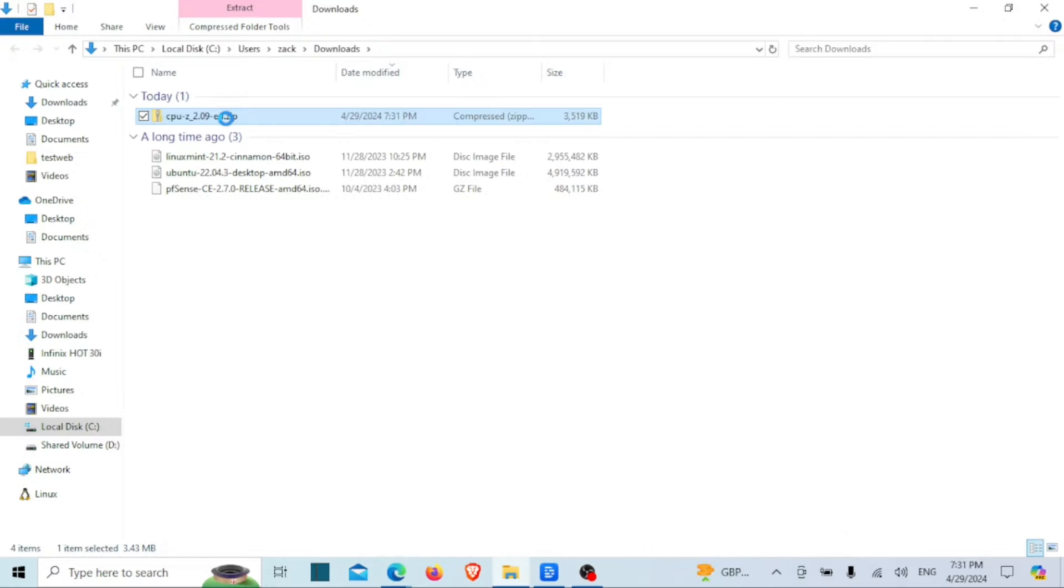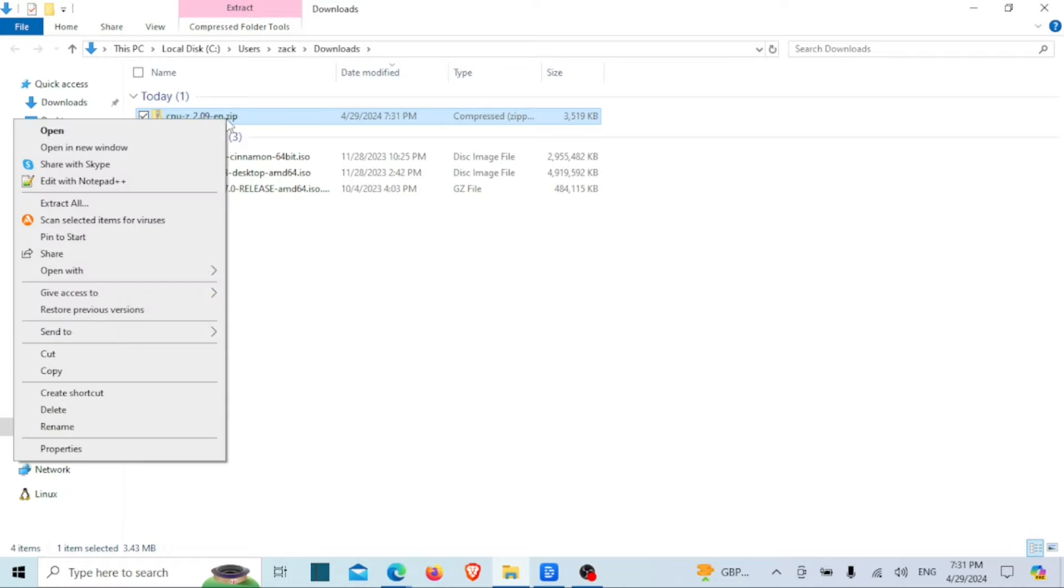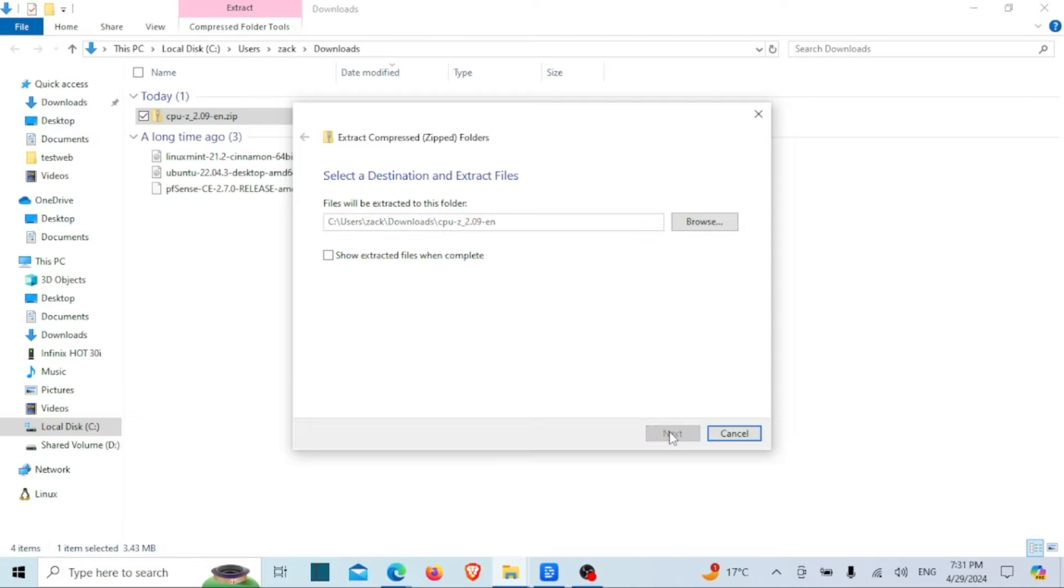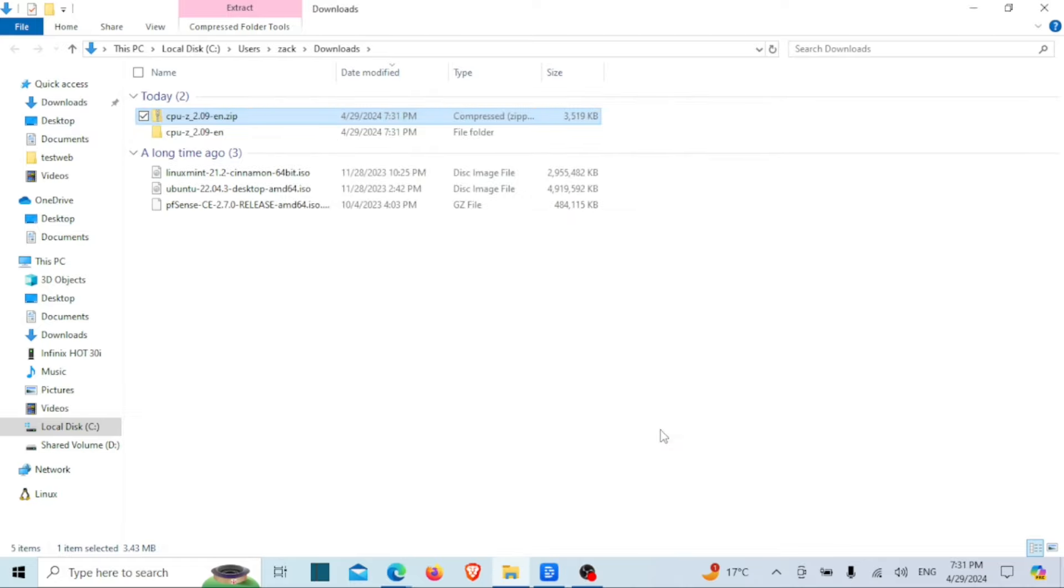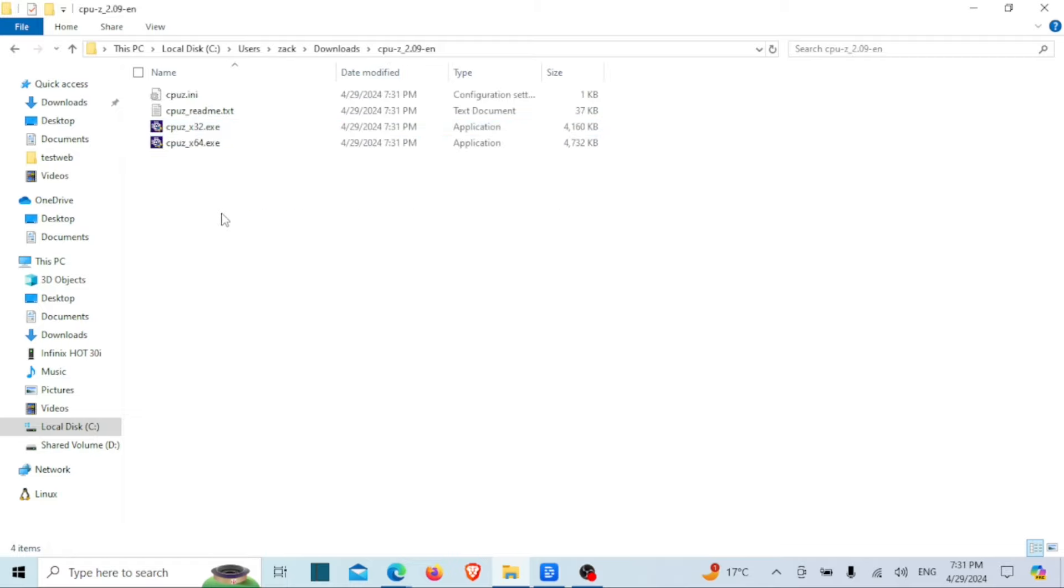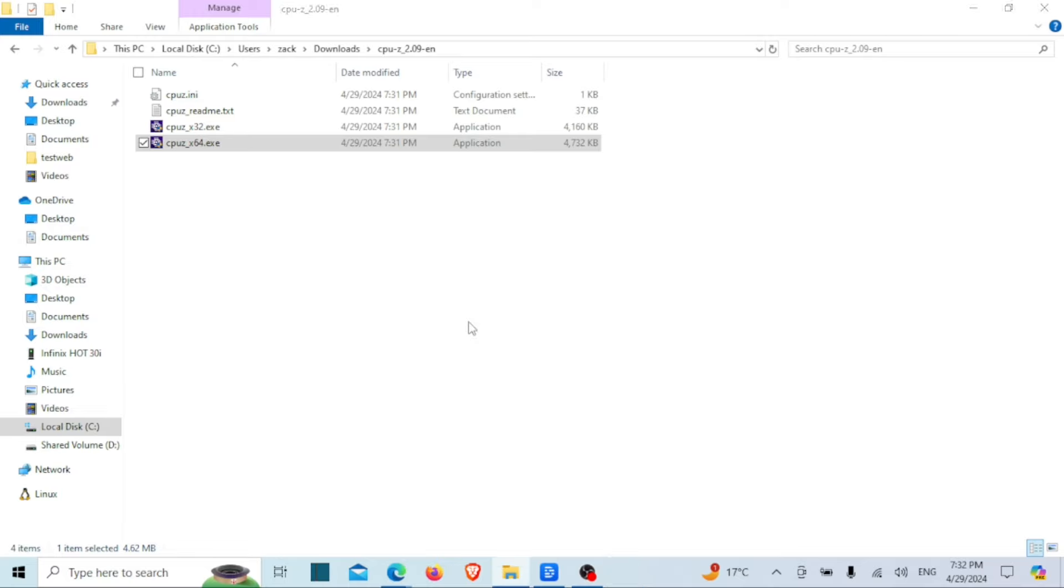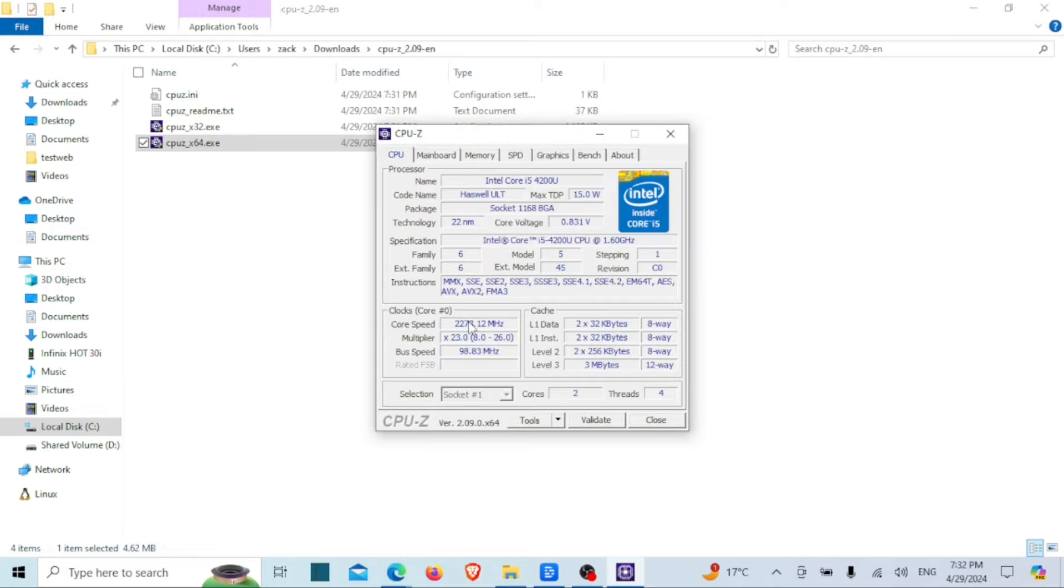Extract the zipped file. If you have a 64-bit machine, click on the Memory tab and it will show you the memory type installed on your computer.